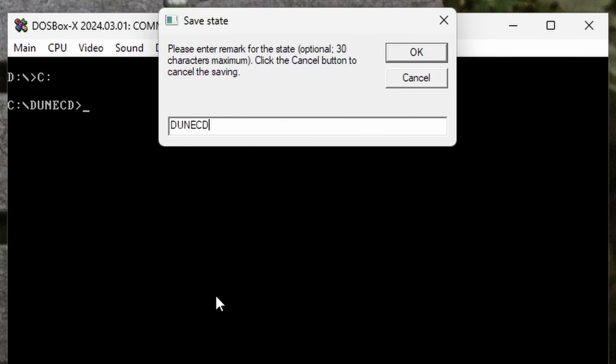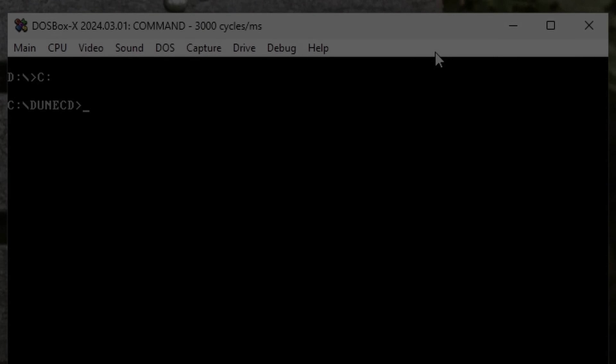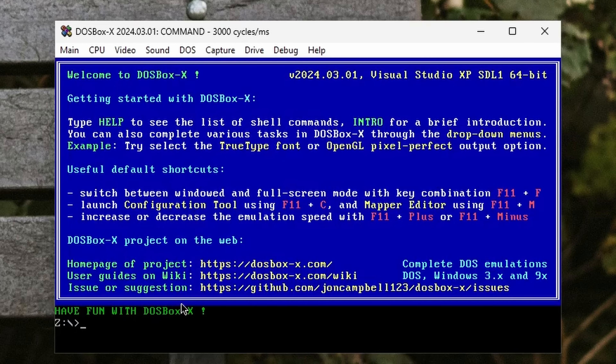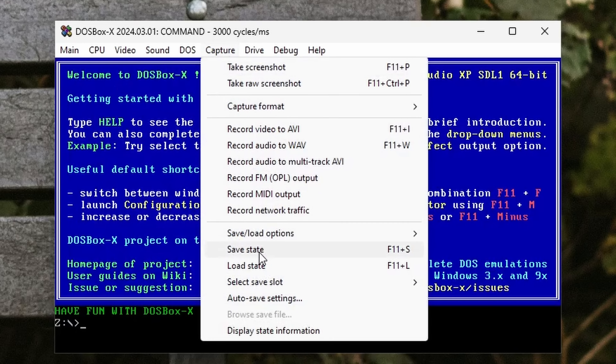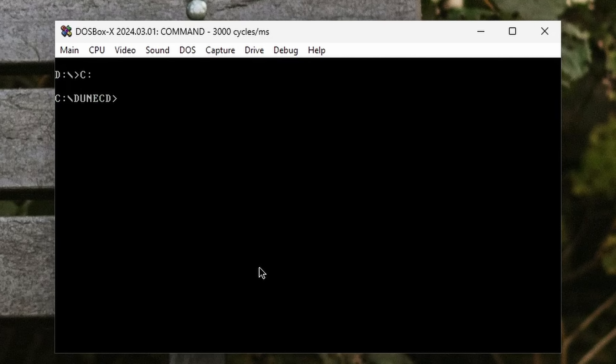Now, if you load up a fresh instance of DOSBox, you can recall your configuration simply by clicking on the load state option in the capture menu.